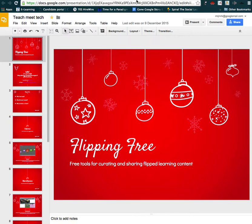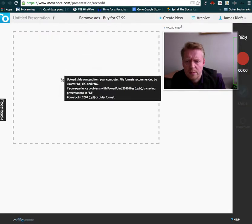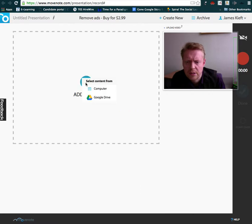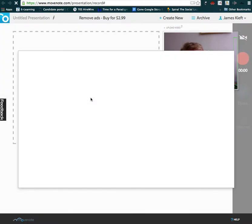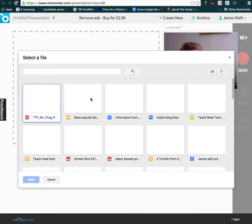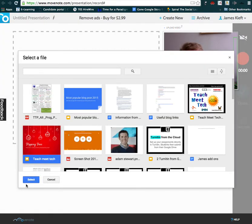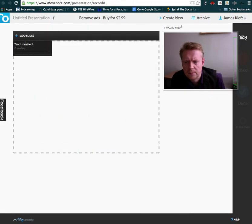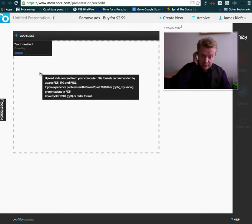So we're going to go back to our Movenote tab. I'm going to click on the plus slides and, well, we could actually try from Google Drive. So let's try that and select. So it's just converting that for us.